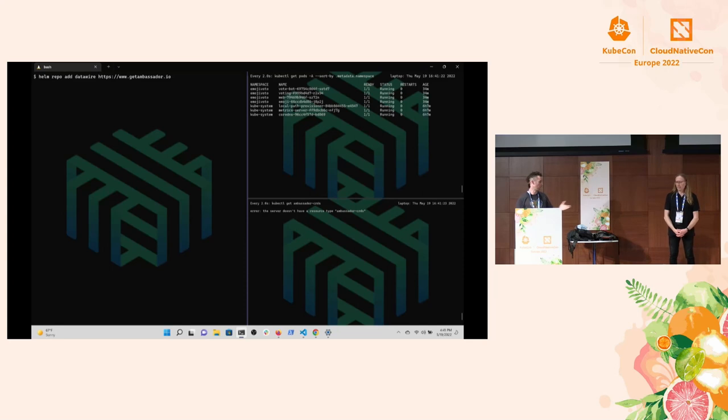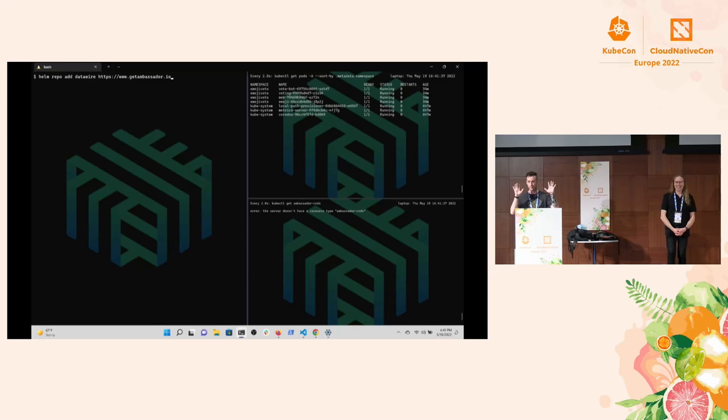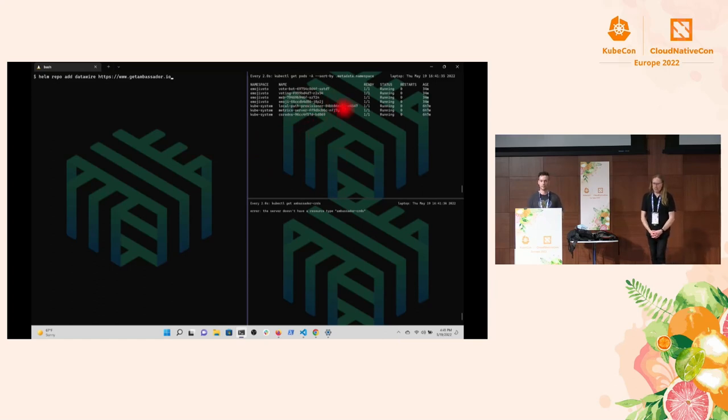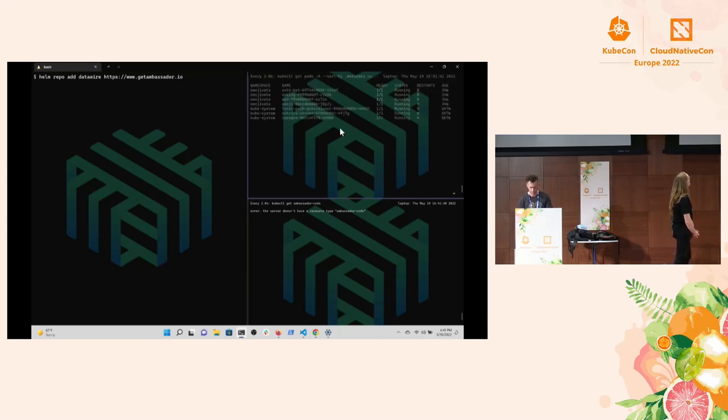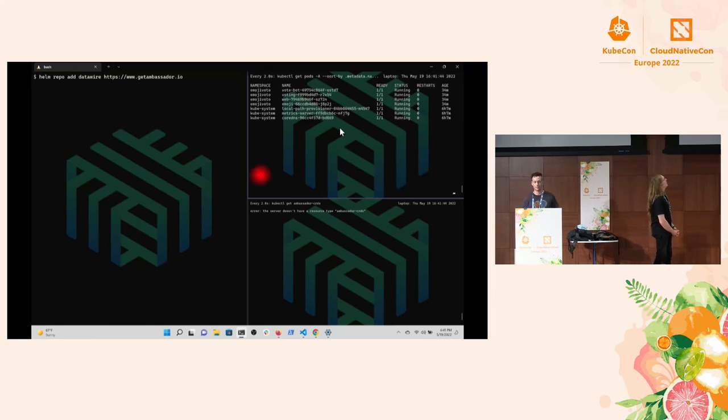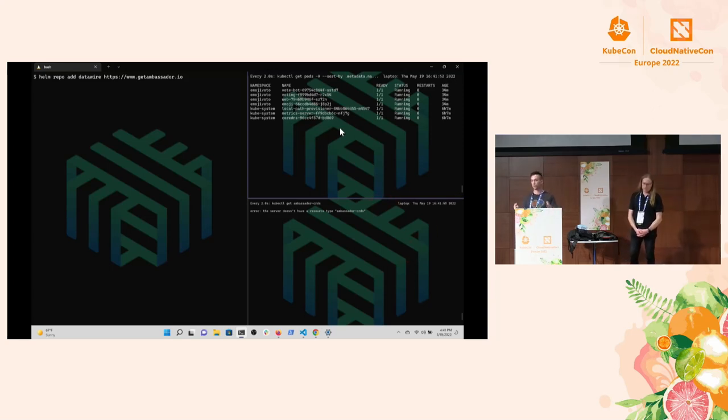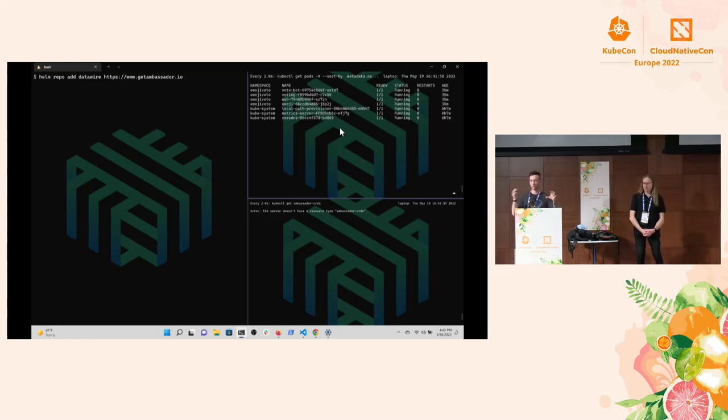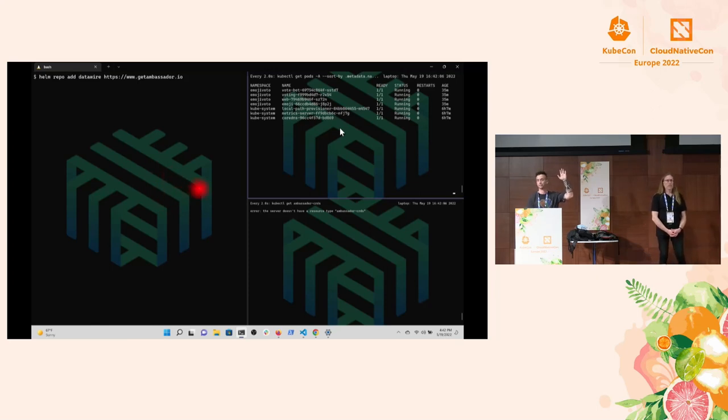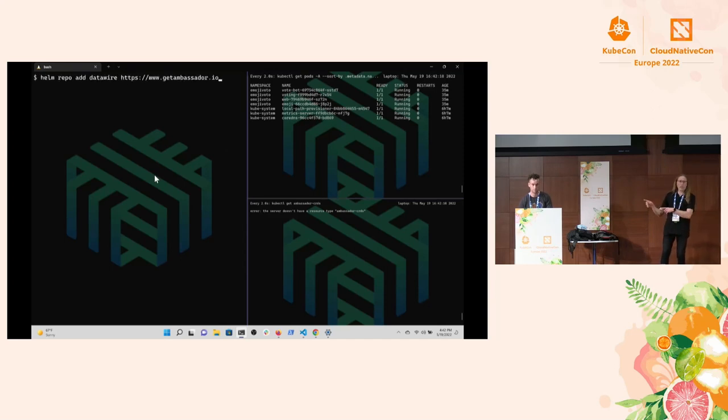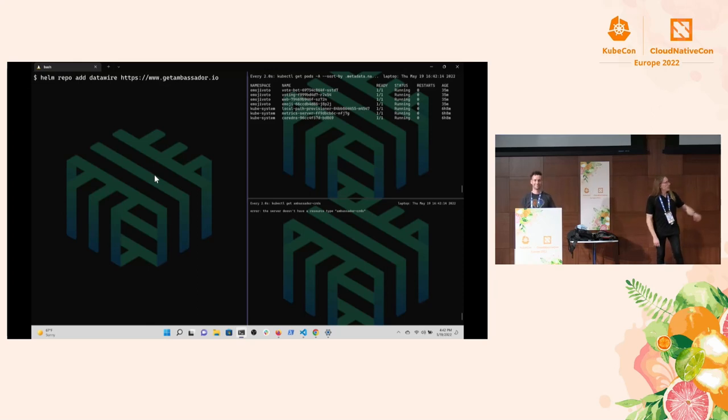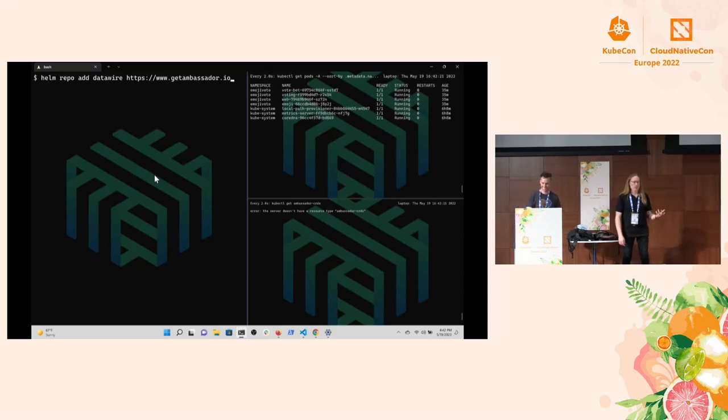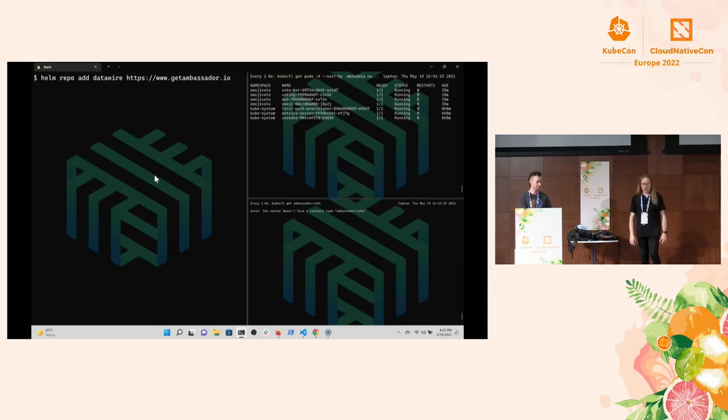We're going to hop into the demo. Just to give you a heads up, it looks like I'm typing, I'm not typing, but it is happening live. You can see on the right-hand side here, these are all the pods running in my cluster. The bottom right here is going to be the custom resources that we're using for Emissary to get our routing to work so we can get traffic from the browser to our environment. And the left-hand side is where all the action is. In the lower right, you'll notice there's an error right now about the server, the server doesn't have a resource type ambassador CRDs because we haven't installed them yet because we haven't installed Emissary.